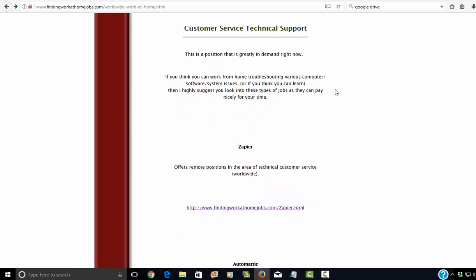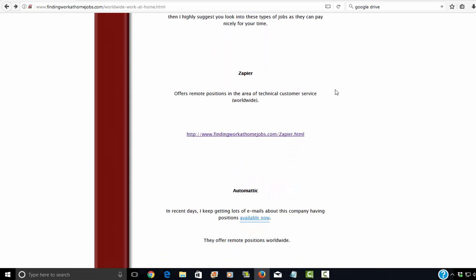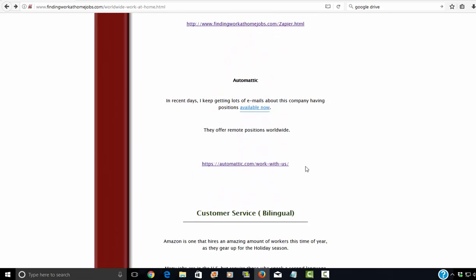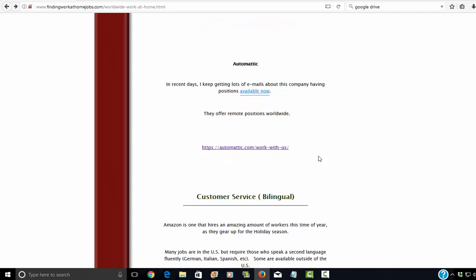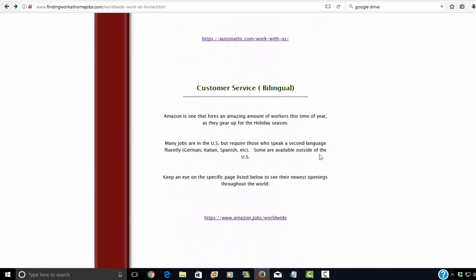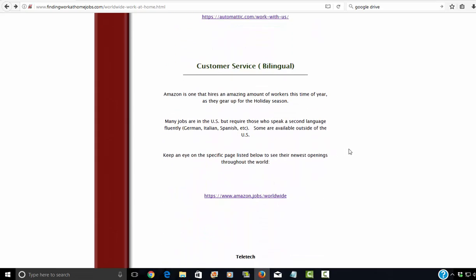And next category, customer service, technical support. Obviously, another big thing that's greatly in demand right now. And the companies, the two companies that I know of that hire worldwide are Zapier and Automatic. And Automatic, I've seen a lot of job leads for them this week. So I think that they're hiring. So if you're interested, I would suggest jumping on that right away.